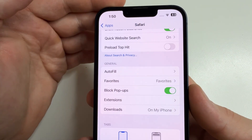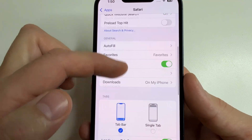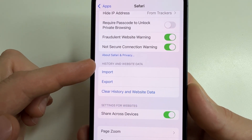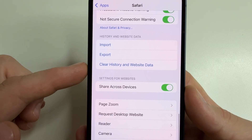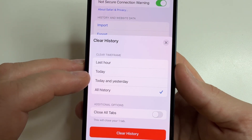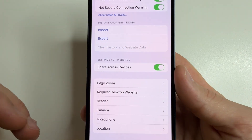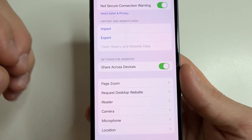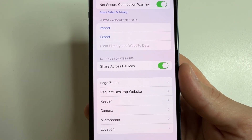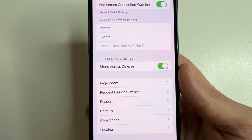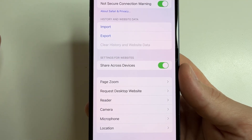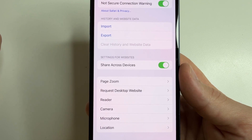Next, tap back in the upper left corner, then scroll down to 'History and Website Data' and tap 'Clear History and Website Data.' Select 'All History' and tap Clear History. Since all websites you visit and temporary files are saved in Safari's history, it's good to clear this at least once a month. This helps Safari run faster, uses less storage, and stops others from seeing what you do online.